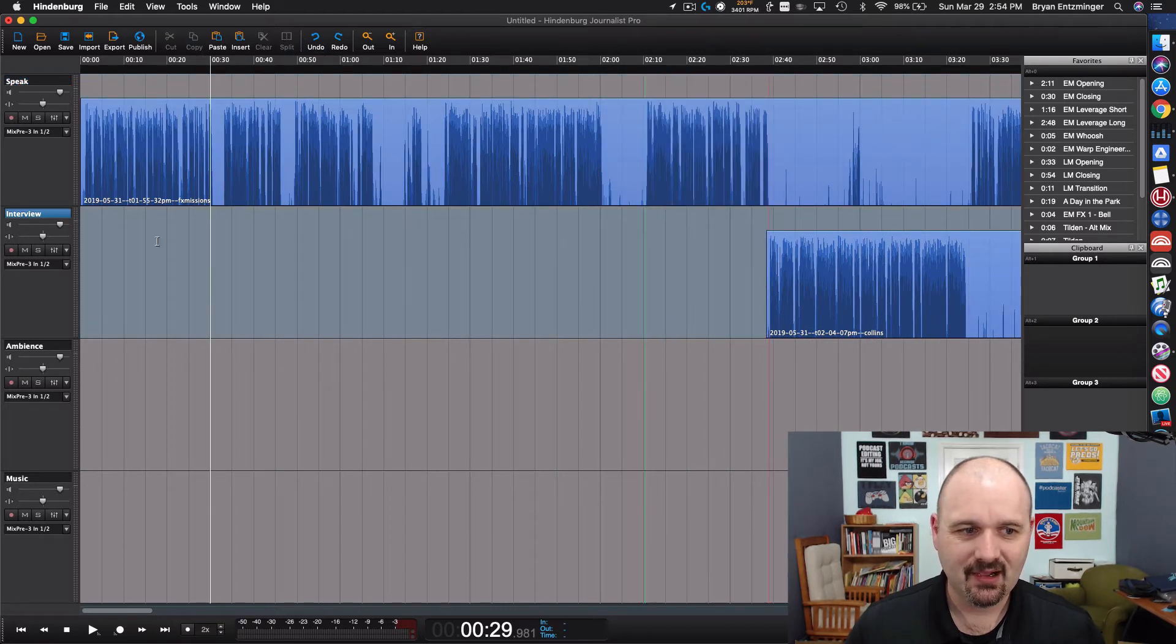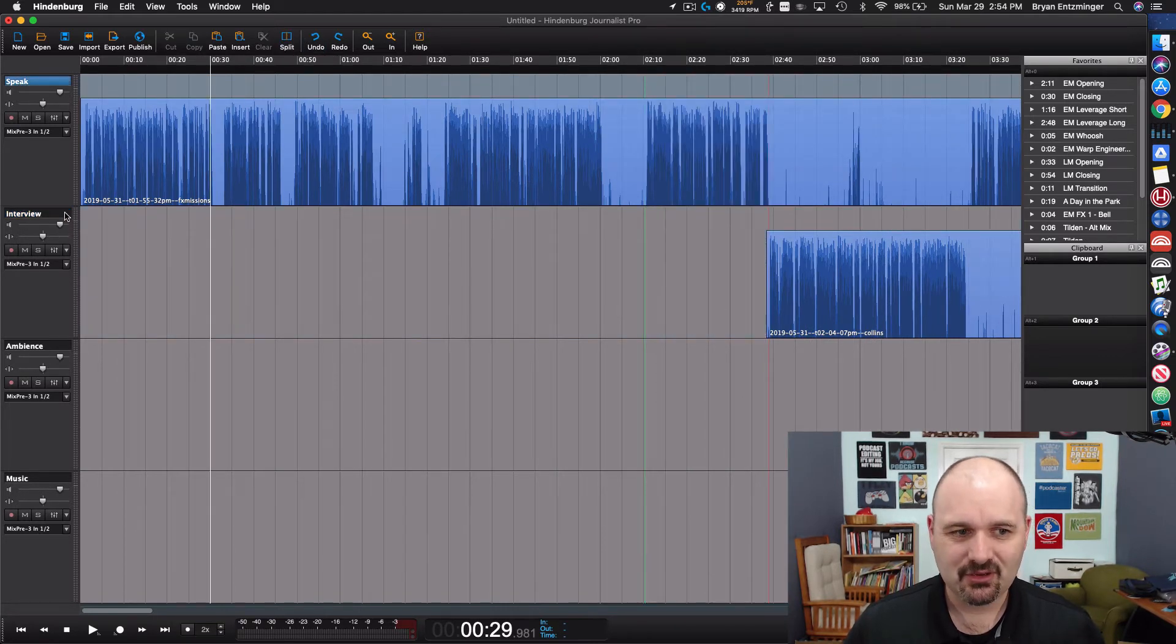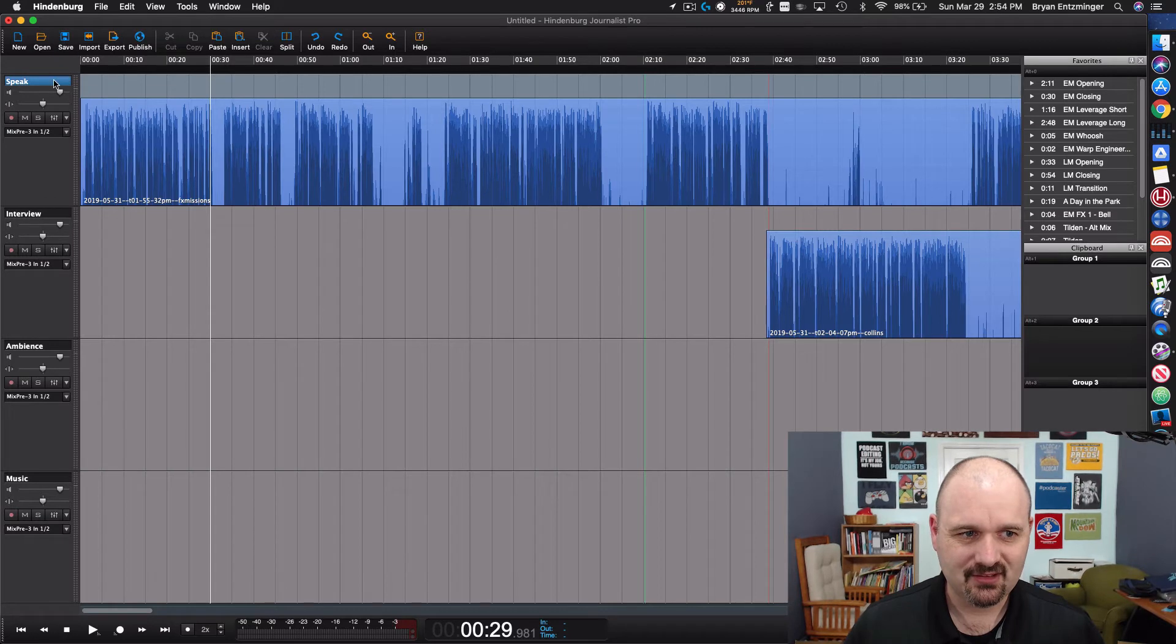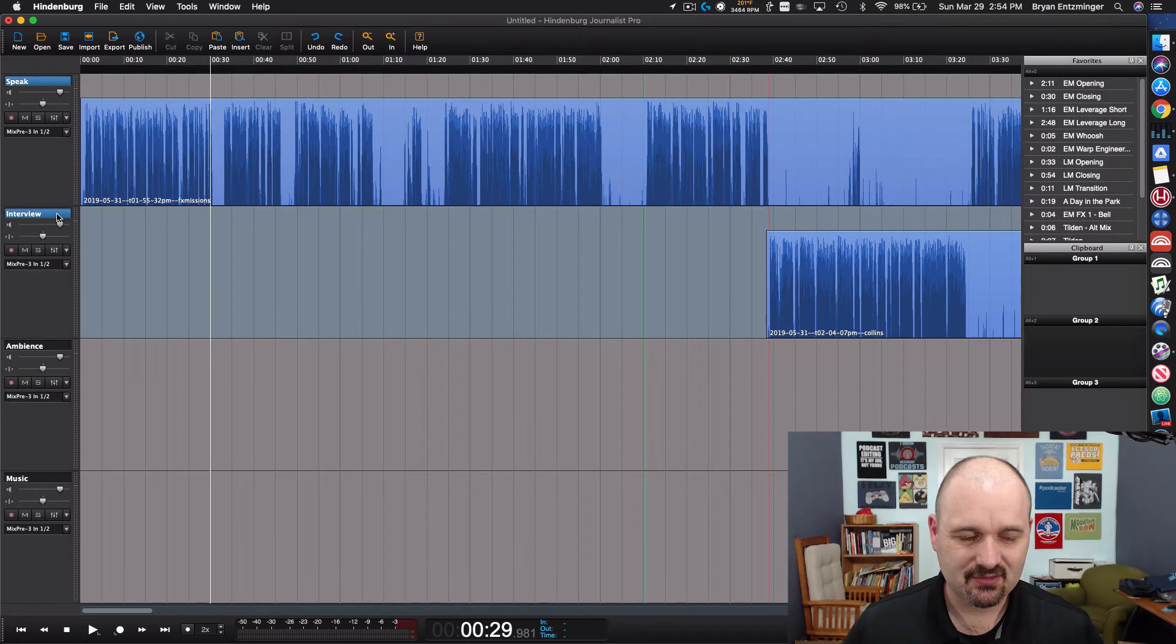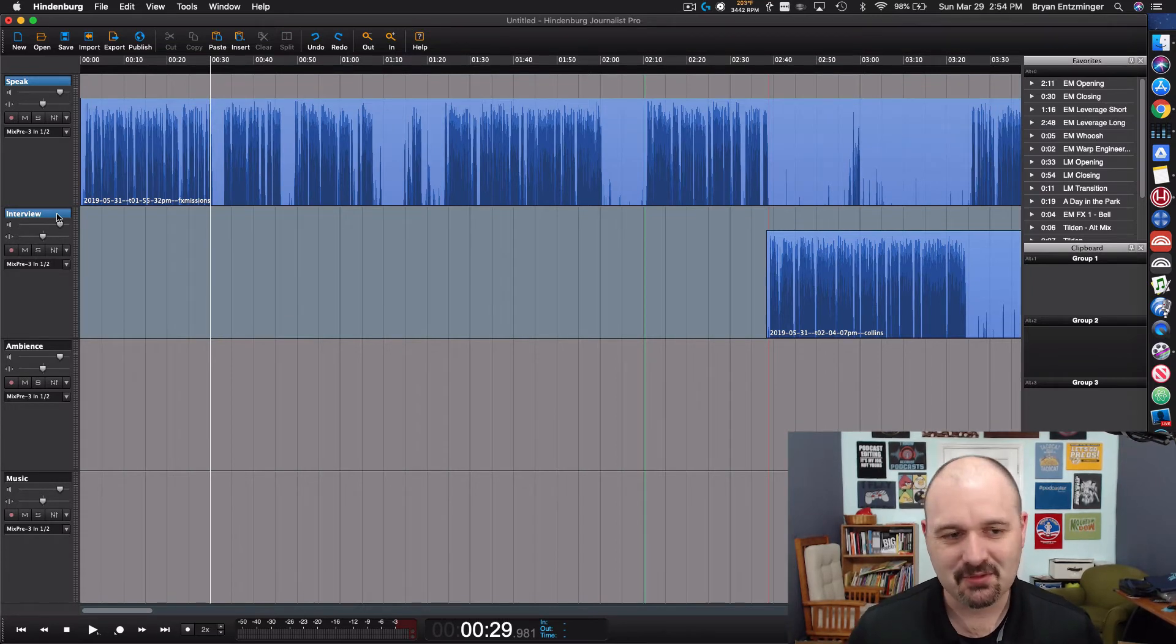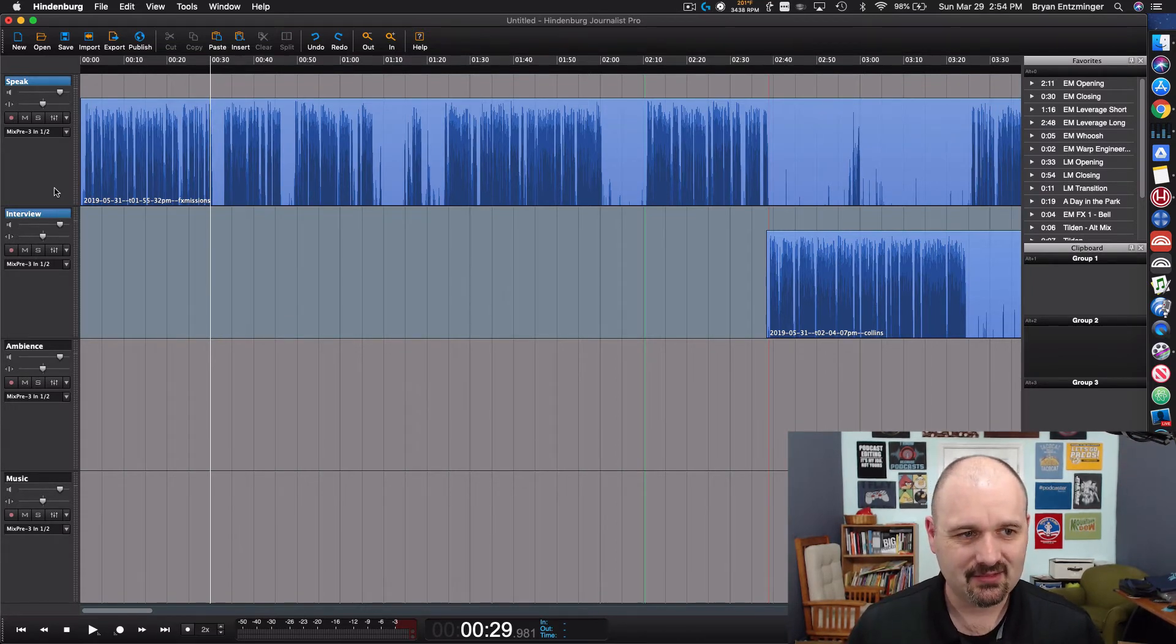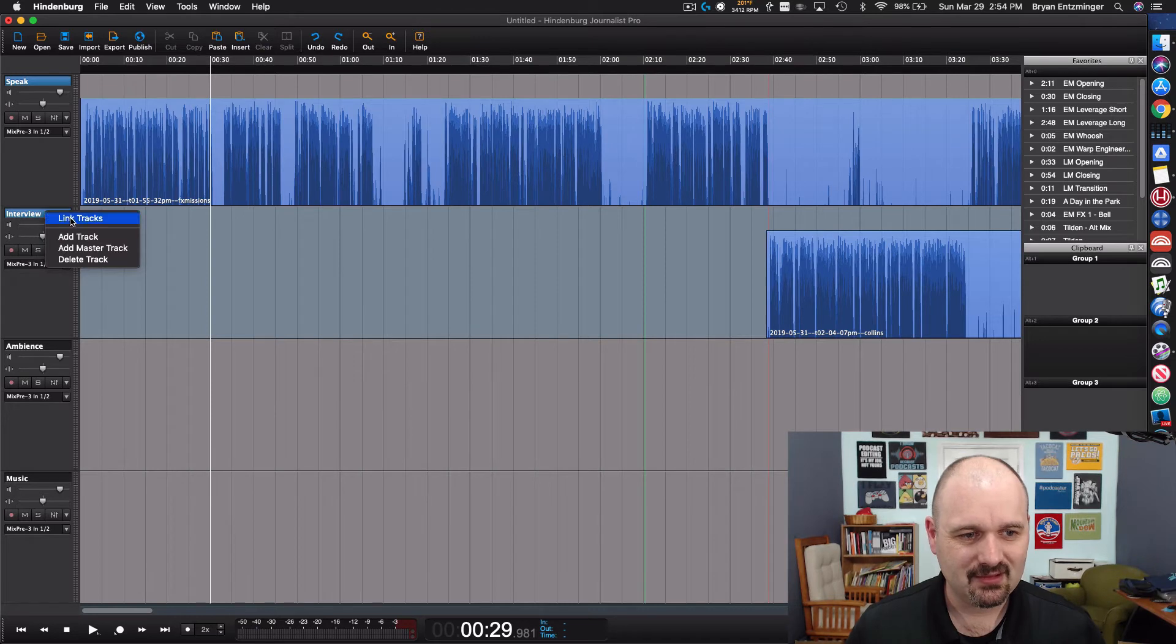The other is you can do what's called a link track. So I'm going to have clicked on the title of one of those tracks. I'm going to control click or shift click or command click depending on what kind of computer that you're using and select the other. Then I'm going to right click and I'm going to choose link tracks.